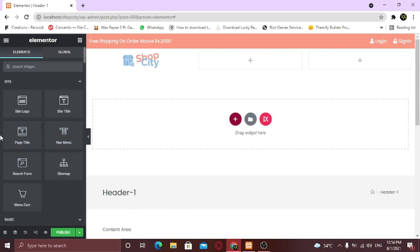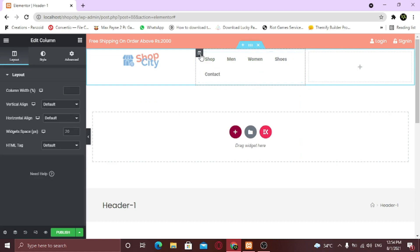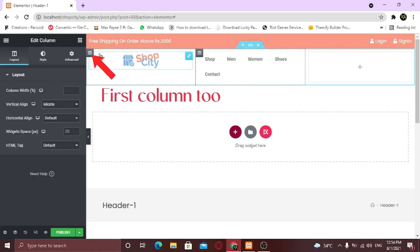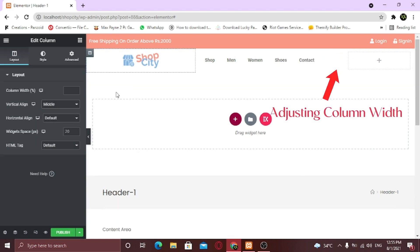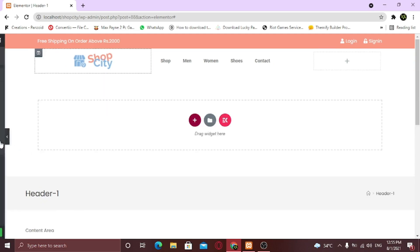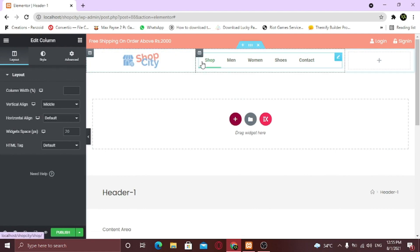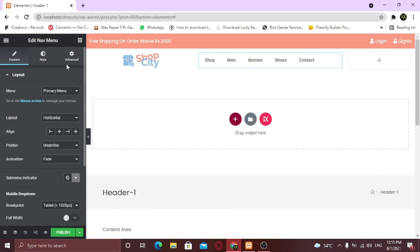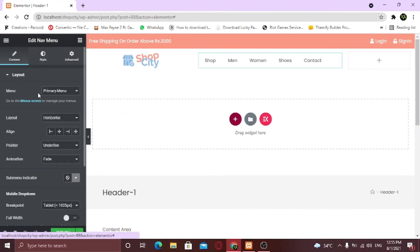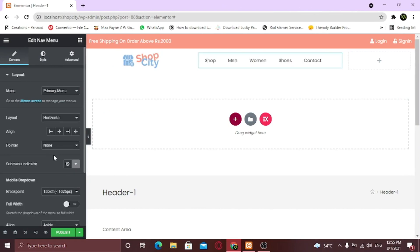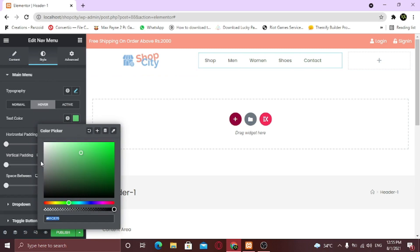For the second column, I am going to add the navigation menu widget and align it center vertically. Now I am going to change the font and colors. I am going to change the color and also remove the hover animation. I am going to change the hover color too. This looks good.